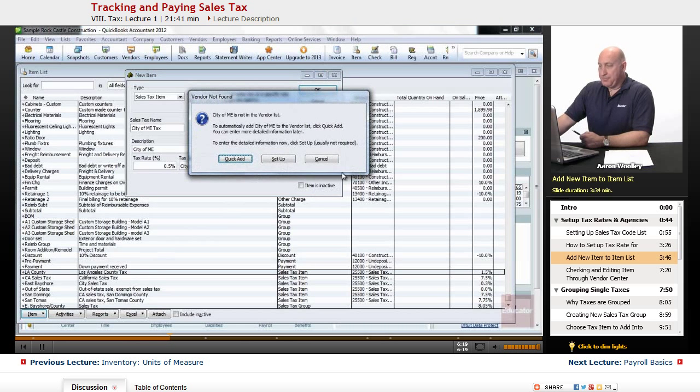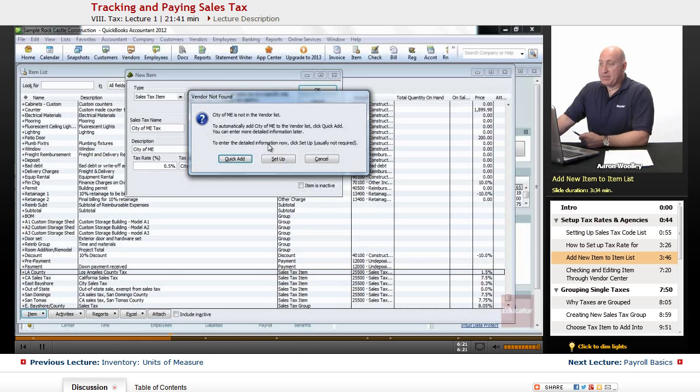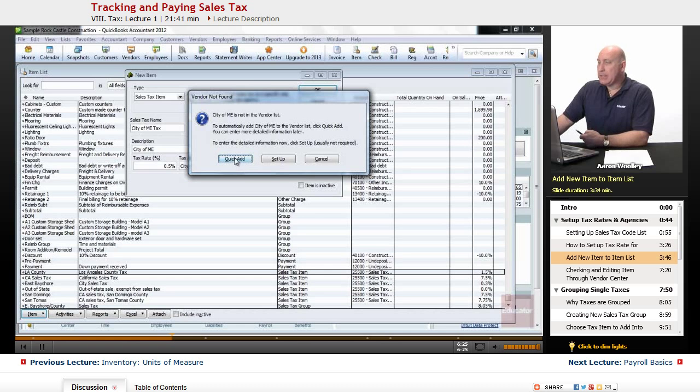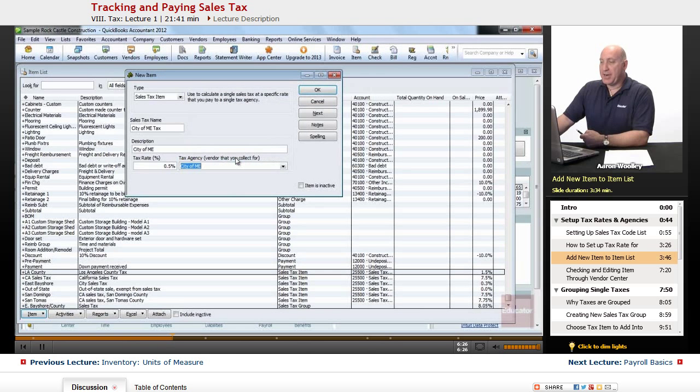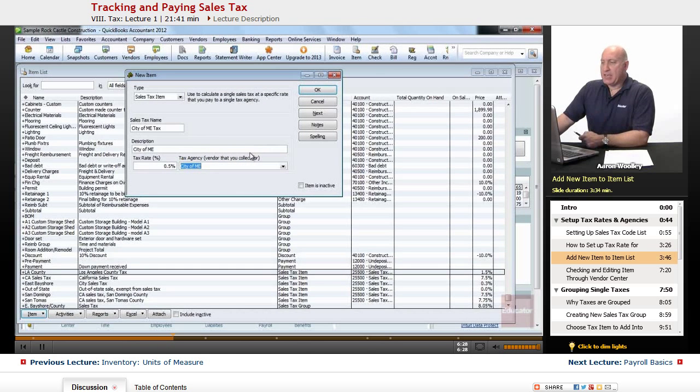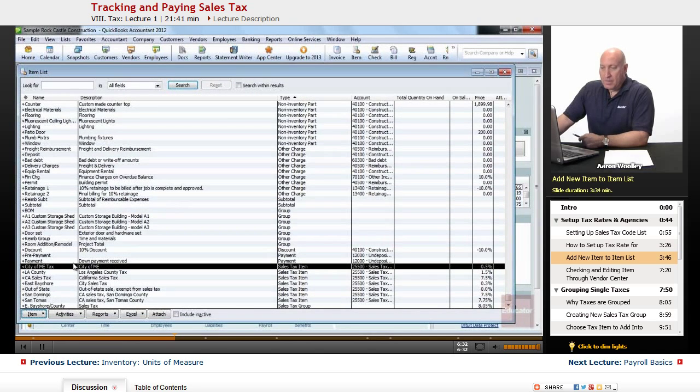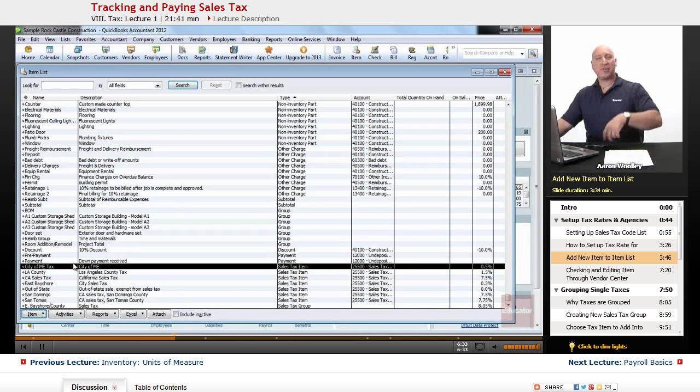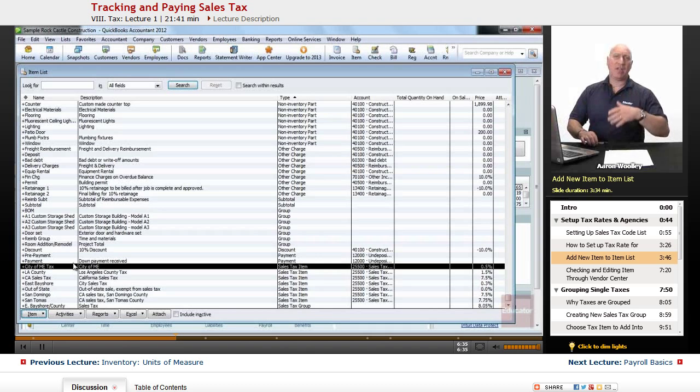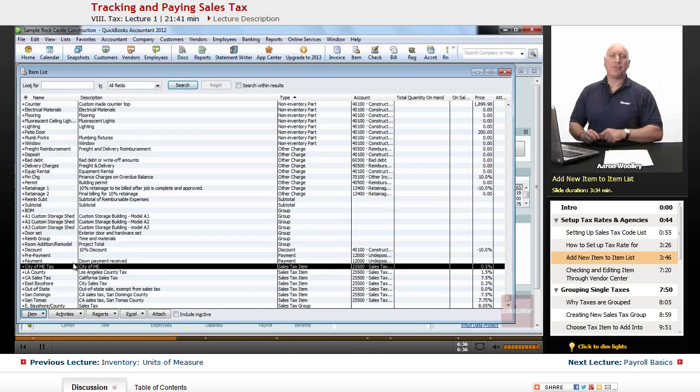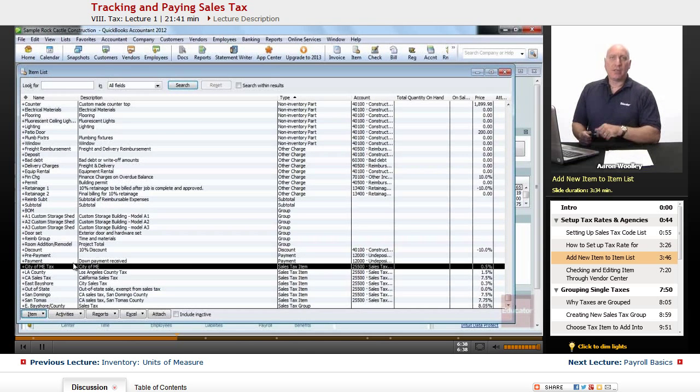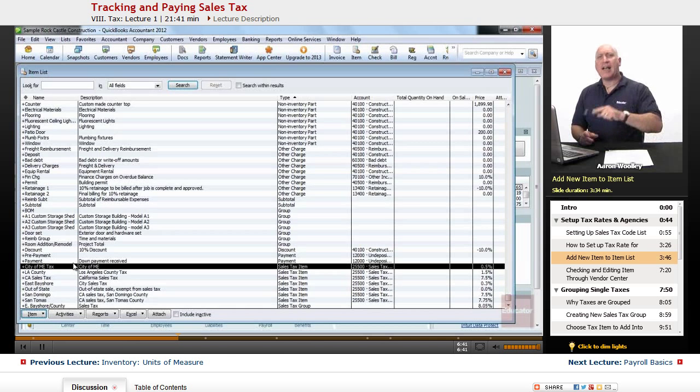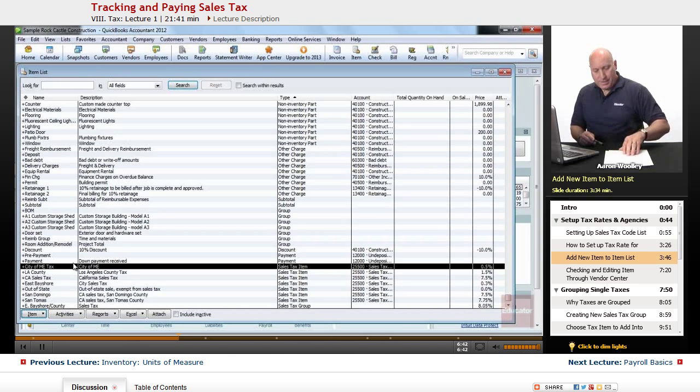And we're going to see that, oh, the City of Me is not there yet. So I'm going to go ahead and quick add it. I want to make sure it's there. And it'll add that agency to the list there. I can actually go ahead and set it up and put in the city and state and address and all that later of where we're going to send that wonderful city tax to when we collect it.